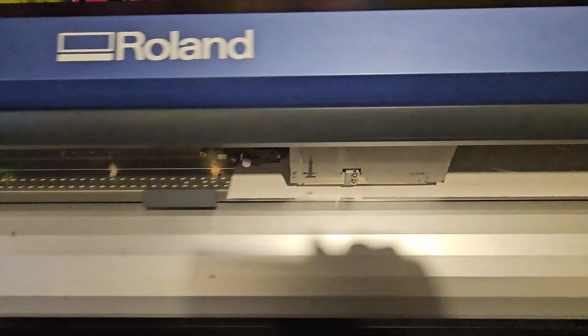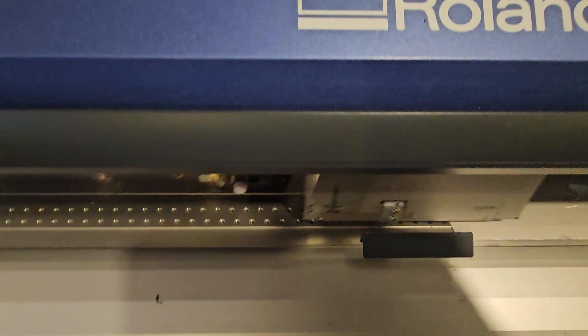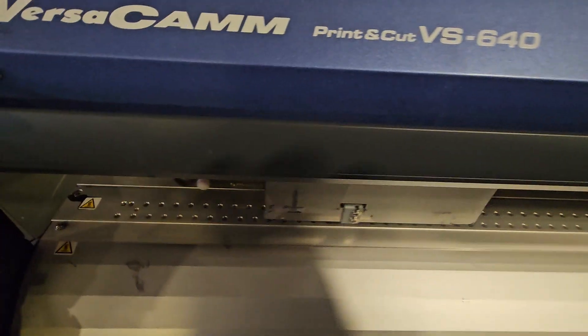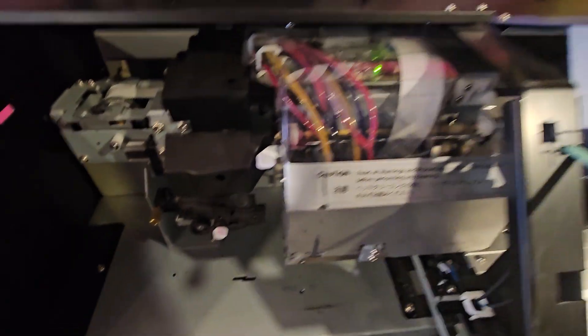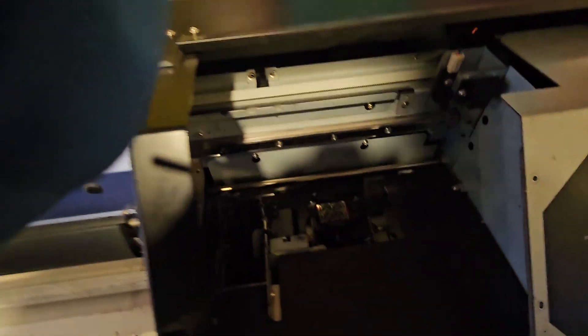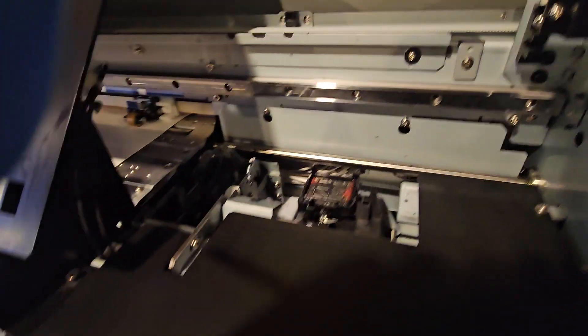All right. So now you can see the carriage is moving over that way. All right. So it's over in this area. Now I'm going to open this front cover as well. Take this one off.